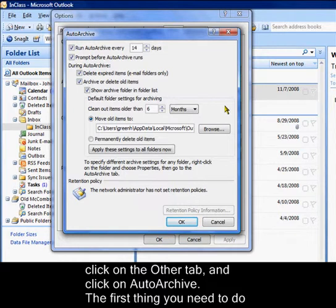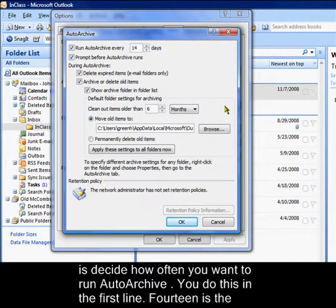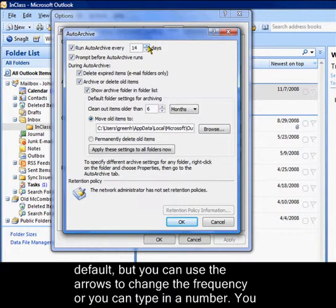The first thing you need to do is decide how often you want to run Auto Archive. You do this in the first line. 14 is the default, but you can use the arrows to change the frequency or type in a number.